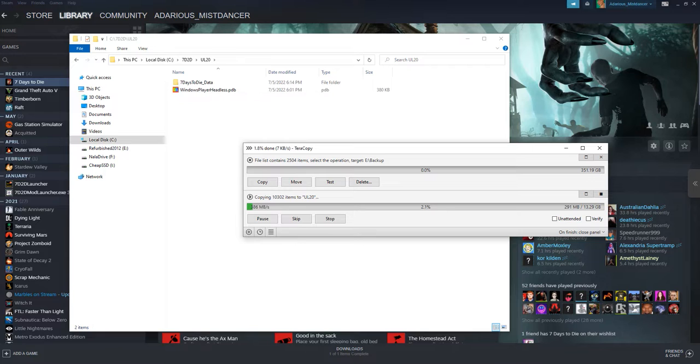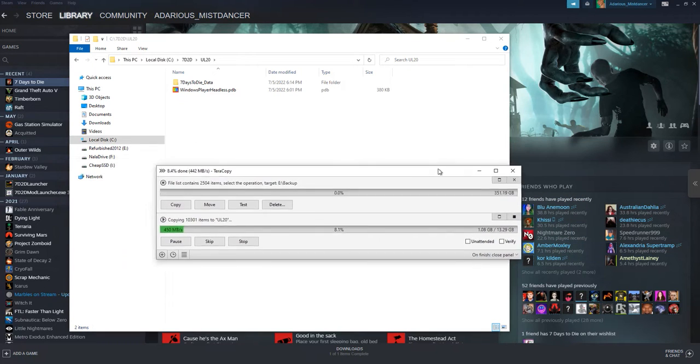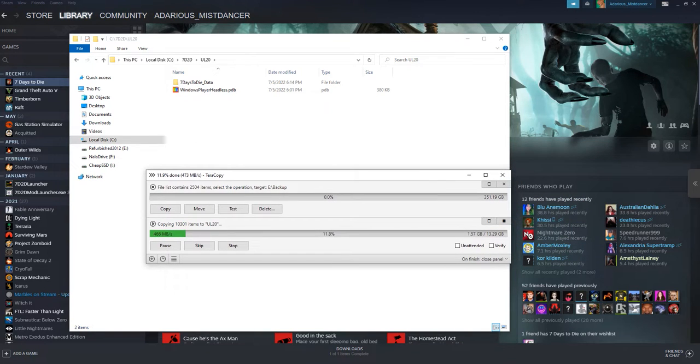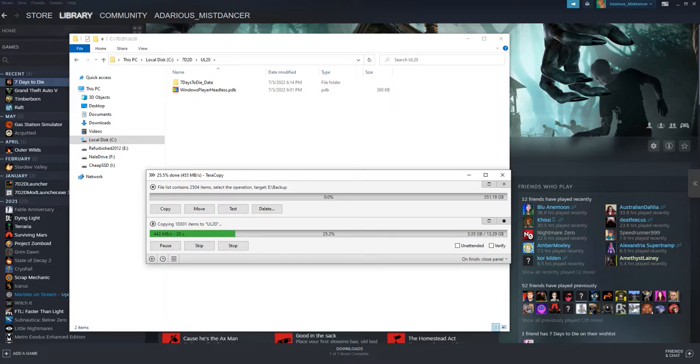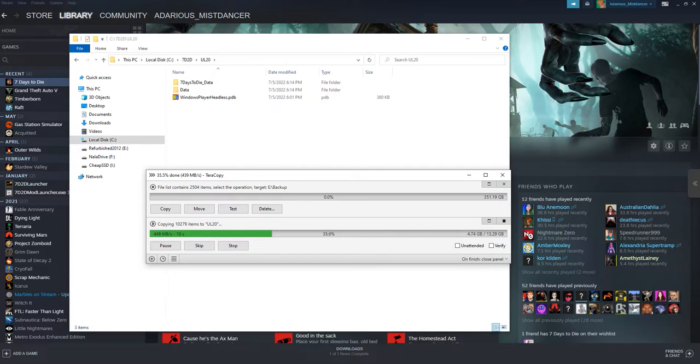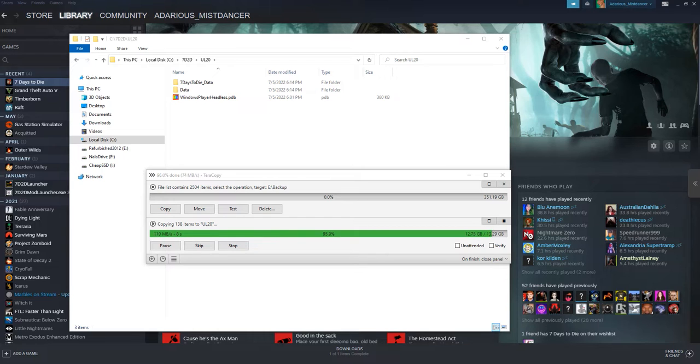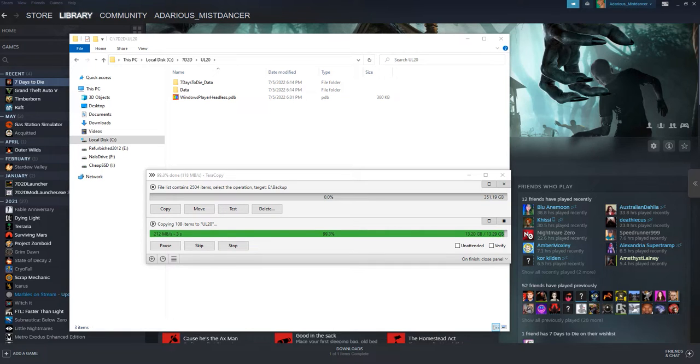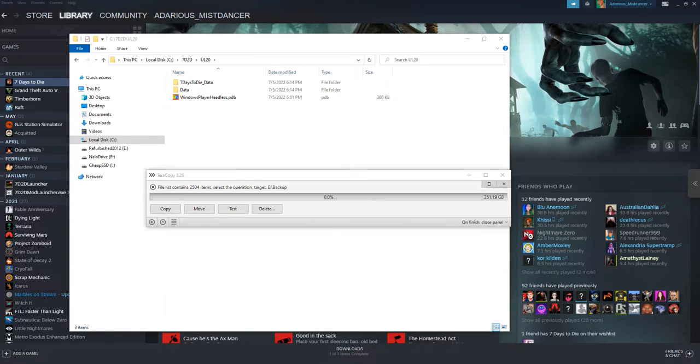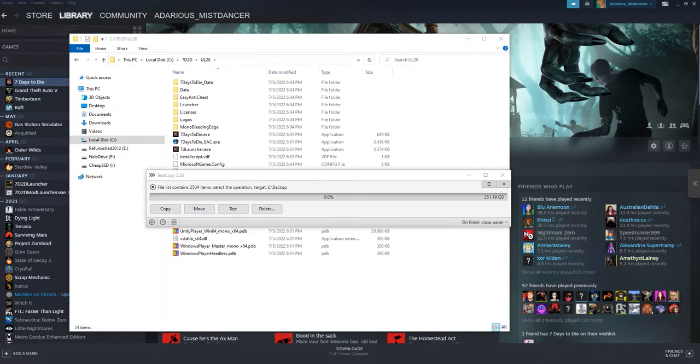Alright, now this process here takes approximately 2 minutes. Around 11 gigabytes. It slows down for a brief period of time before it finishes. And it's copied.